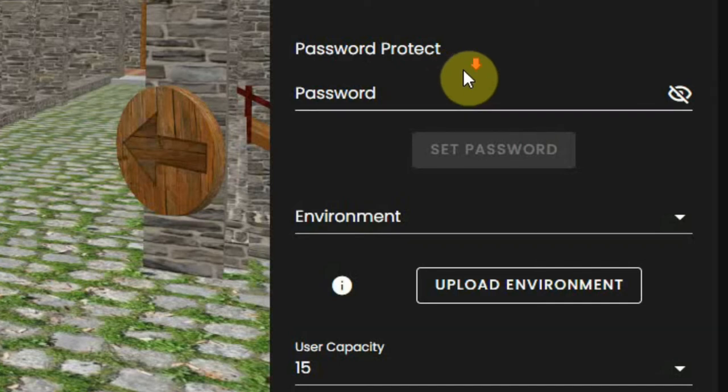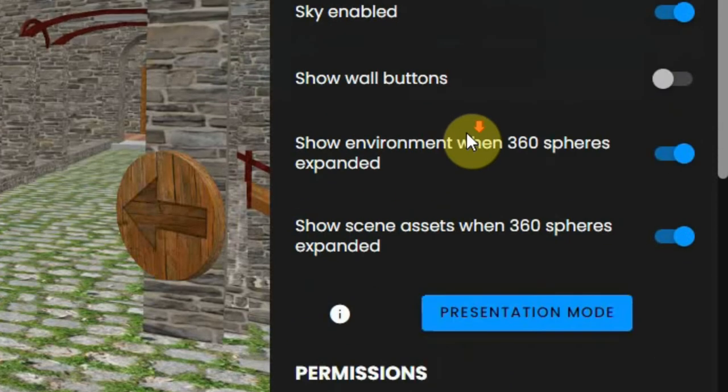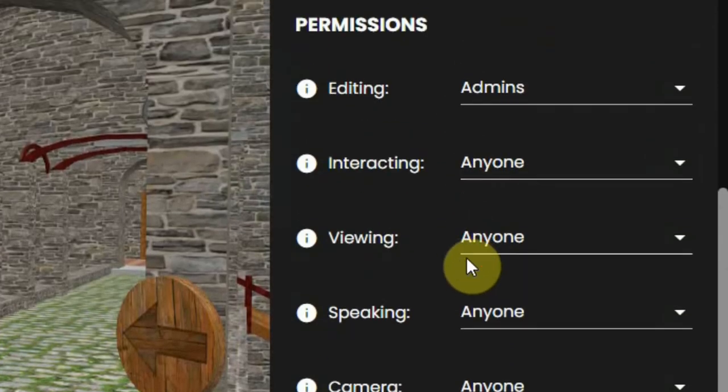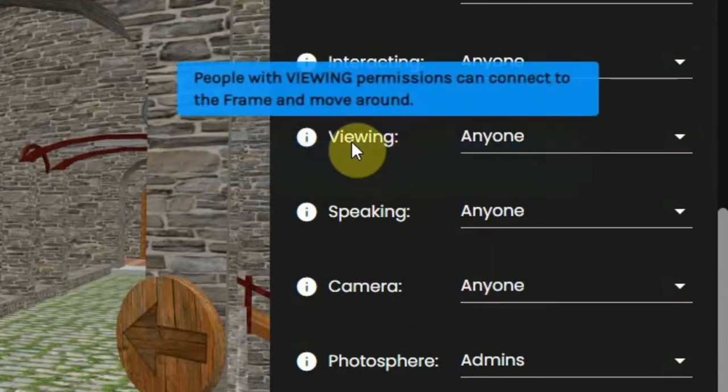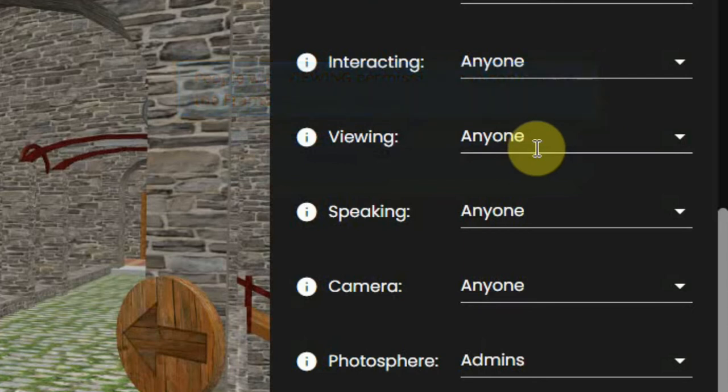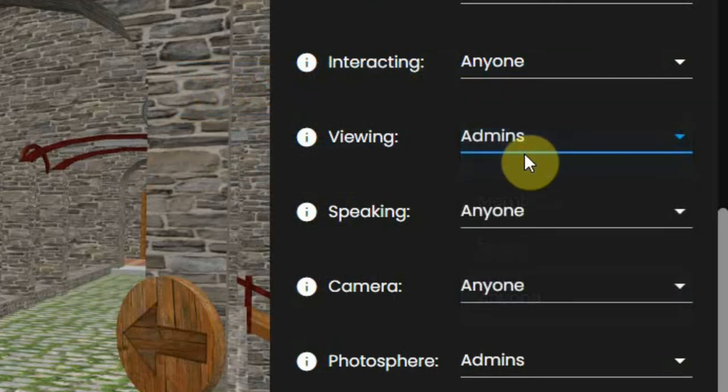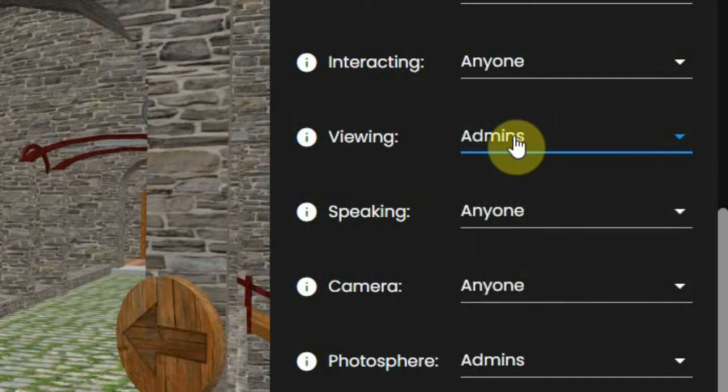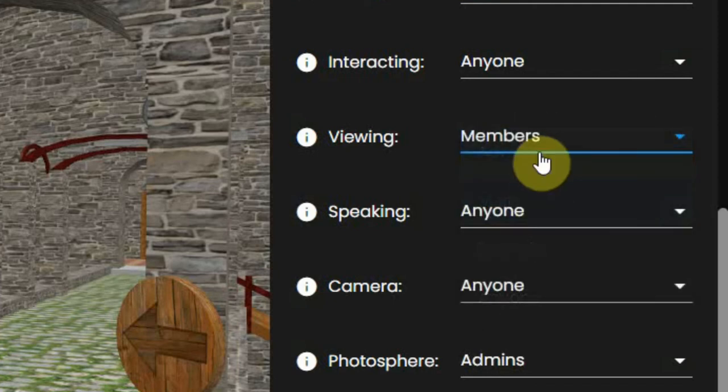A second way to protect can be found in the permissions and is called viewing. Viewing should actually be called access. It is set to anyone so anyone can enter. If you set it to admins or members, only admins or members can enter.